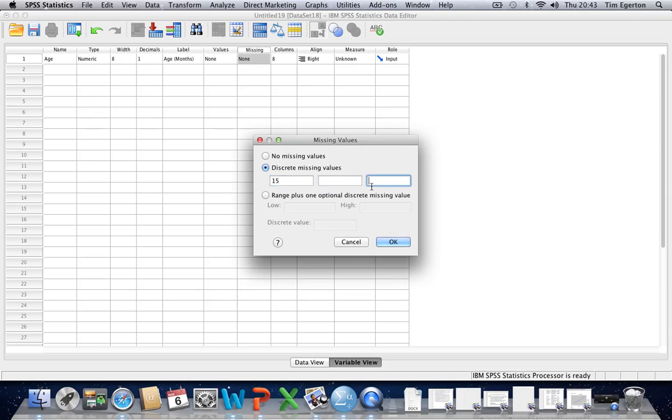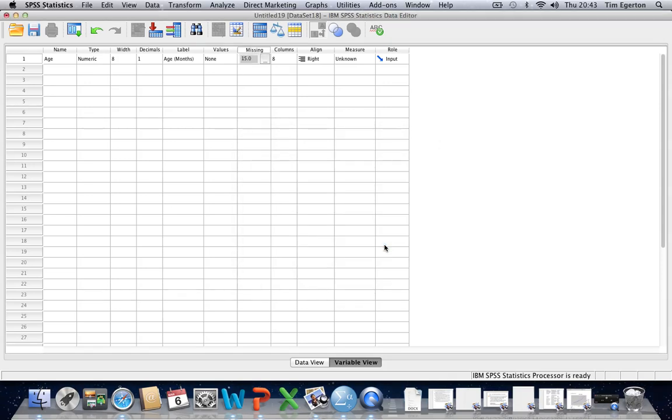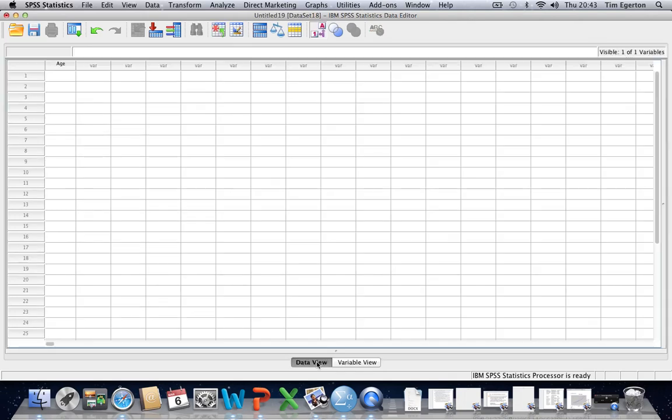We can actually type in more than one discrete missing value, but there's probably no real need to click OK. And then within the data view, whenever we have a missing value, we just type in 15.